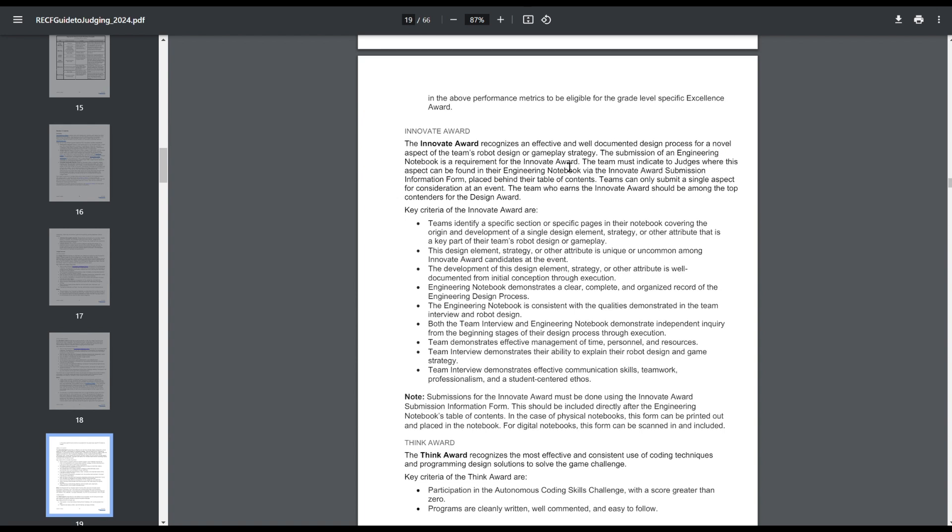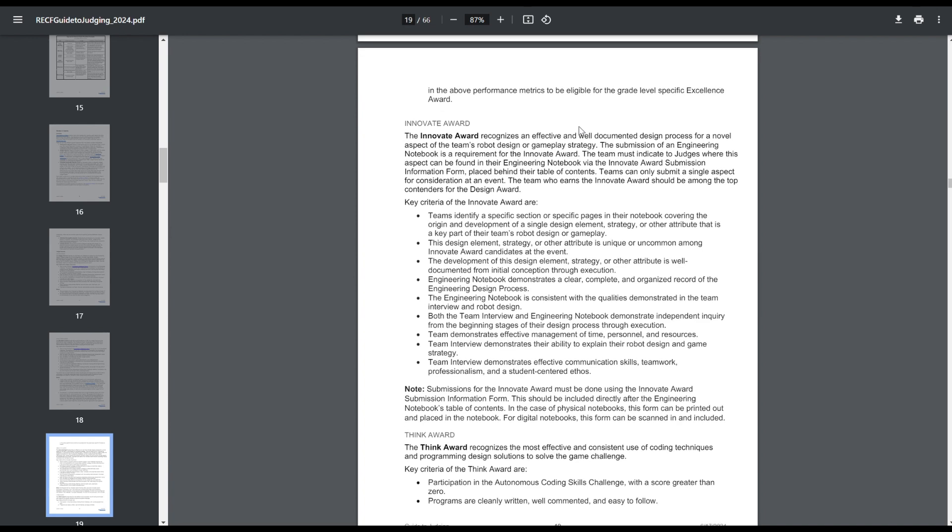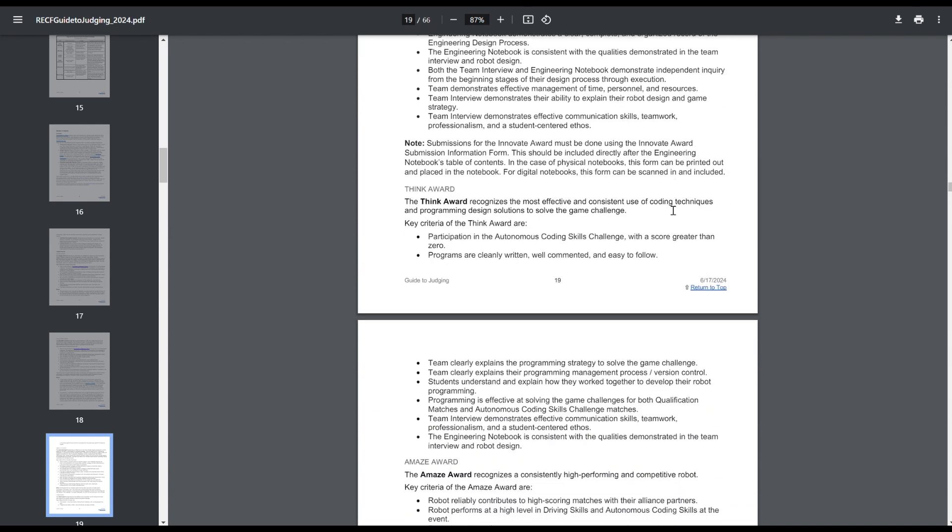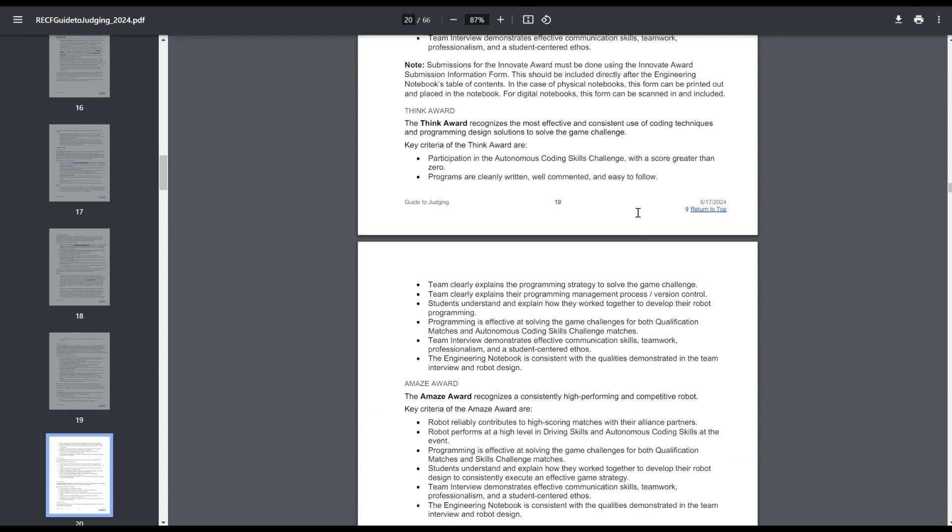Innovate Award has changed slightly this year. They still have the form and everything. The big change here is this sentence. So the Innovate Award submission form is now placed behind your table of contents, not at the end of the engineering notebook. So I think that's a little interesting, but really shouldn't change anything. And also the Innovate Award, if you didn't already read the new qualifying criteria, is now a requirement at every single qualifying event. So any event that offers the Excellence or Design Award and Judges Award will now also be offering the Innovate Award.